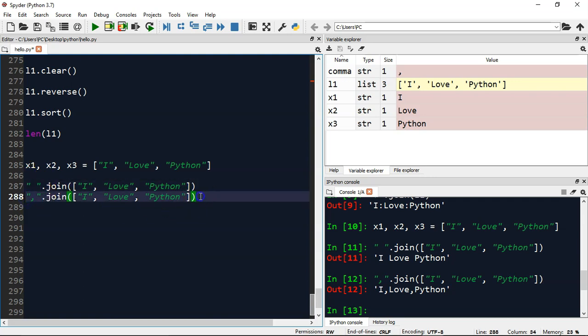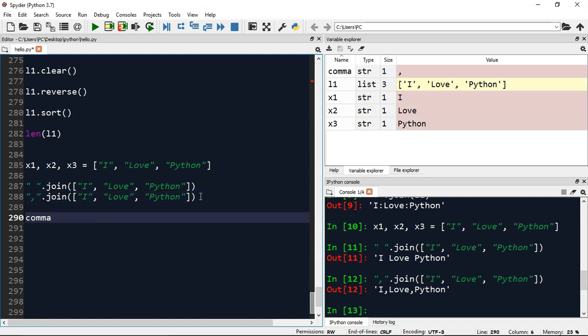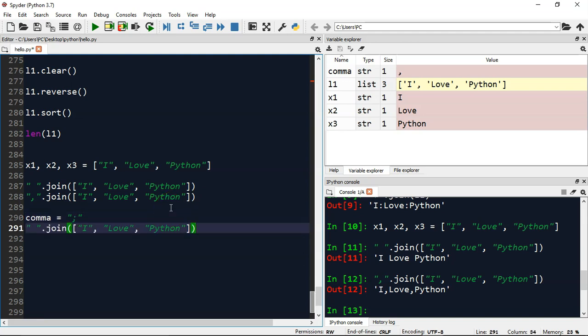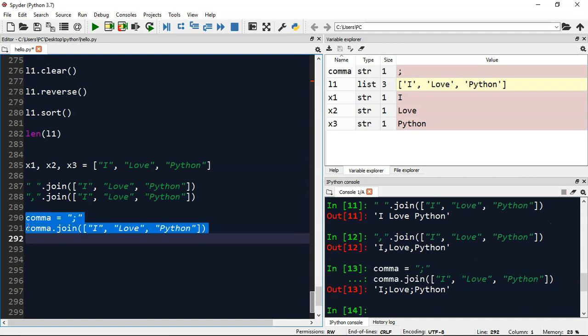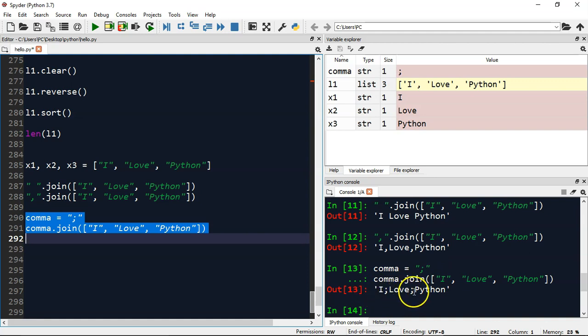Now this looks a little weird to you because we haven't defined the space after the comma. Instead we can even do like, let's say, I'll define semicolon. And now instead of this part I'm just going to put here comma and let me execute both of them. So you can see now things are separated with a semicolon: 'I' semicolon 'love' semicolon 'Python'.